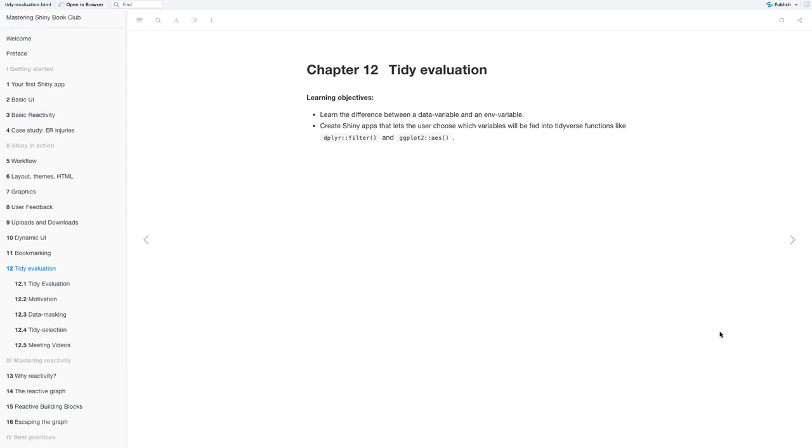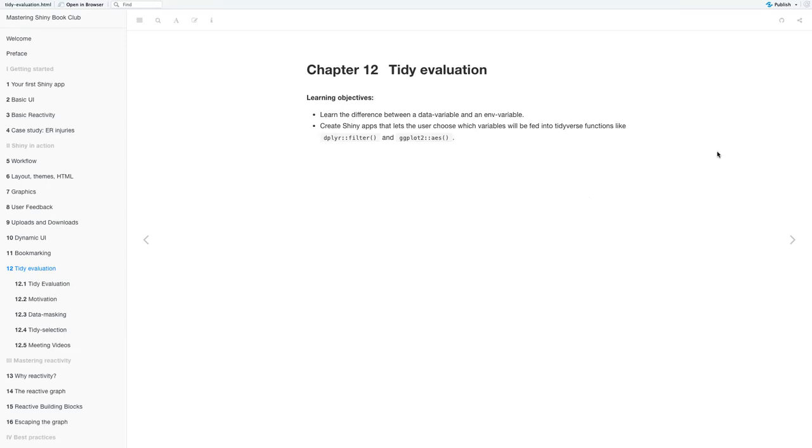So yeah, today I'll be going over Chapter 12 of Mastering Shiny. This chapter is Tidy Evaluation, and the learning objectives for today are to learn the difference between a data variable and env variable, and then create Shiny apps that let the user choose which variables will be fed into tidyverse functions like dplyr filter and ggplot aesthetics.